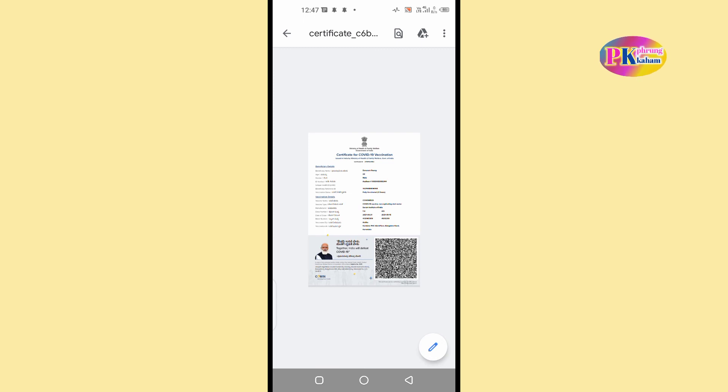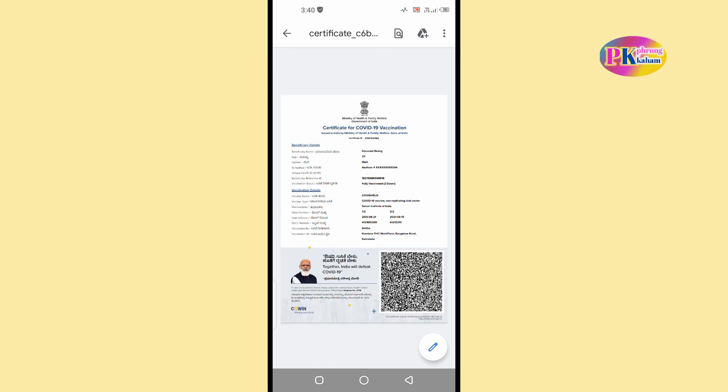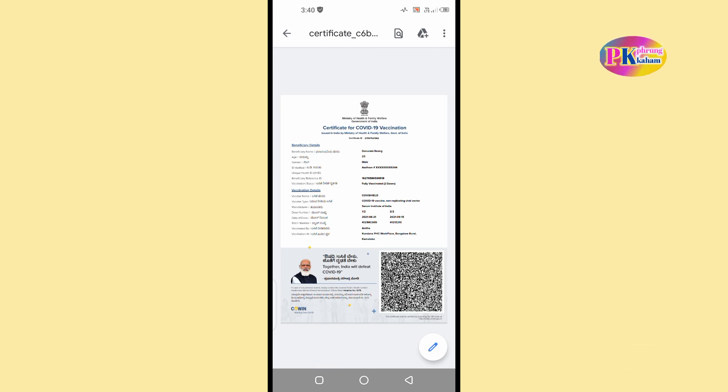In this case, we will be able to download the vaccine certificate. Thank you so much for joining us and we'll see you next time.